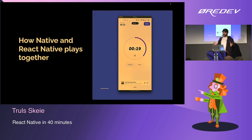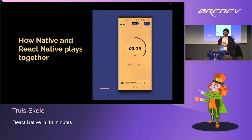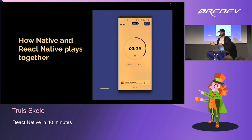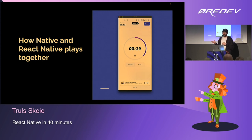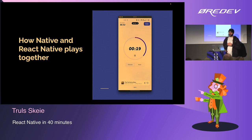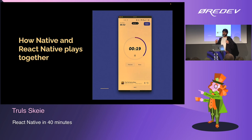Now I want to show another use case of React Native — how you can integrate it with native code. A couple of years ago, I started working on a project which is basically a workout DJ that plays podcasts. When you go slow in the gym or when you're running, it plays podcasts, and when you lift or start running fast, it plays music.